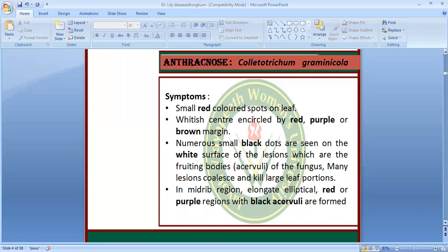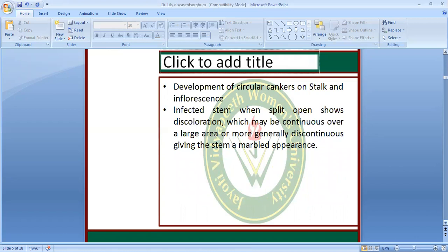For anthracnose, the causal organism is Colletotrichum and the symptoms are small red circular spots on the leaf. There is a whitish center which is enclosed by red, purple or brown margins. Numerous black dots are seen on the white surface of these lesions — these are the acervuli or fruiting bodies. Many lesions coalesce and kill a large portion of the leaf. In the midrib region, there is an elongated elliptical red or purple region where black acervuli are also formed. There is development of circular cankers of dead regions almost on the entire stem. The infected stem when cut open shows discoloration, continuing over a large area, giving a marble-like appearance.